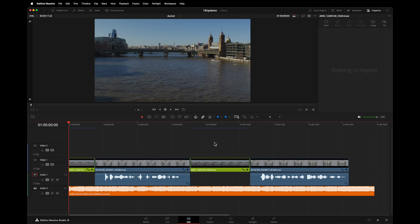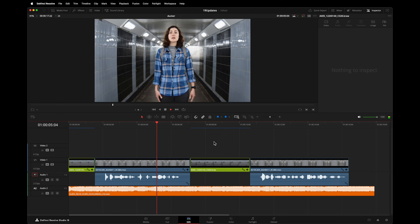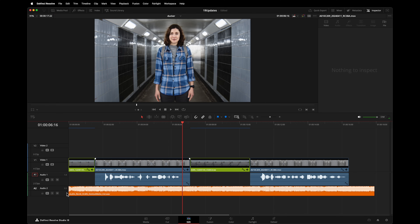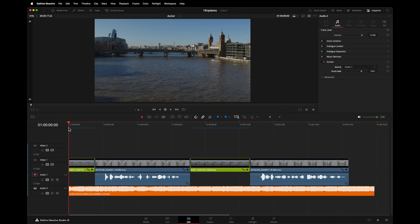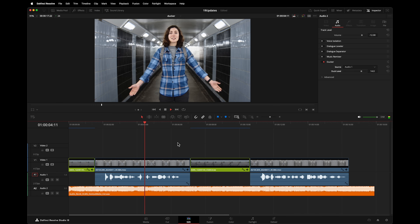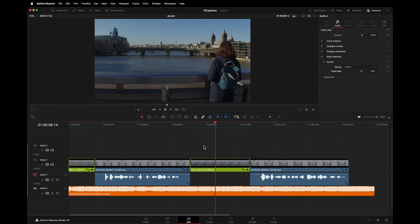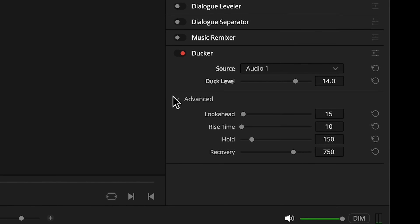For reference, here is my current mix. I'm going to apply the Ducker to the track with my music on it, and tell it to use track one as its source — that's the channel with all the dialogue. Now, whenever someone speaks, the music will be ducked.